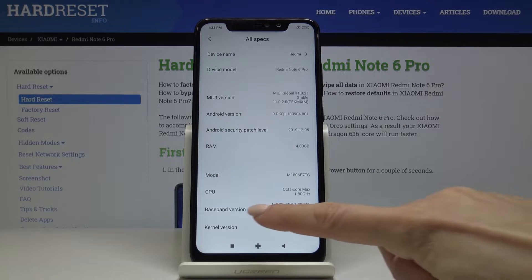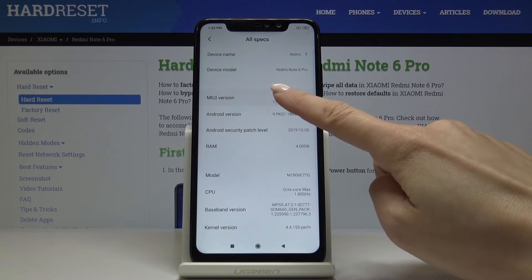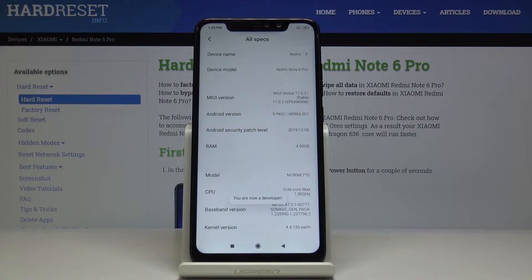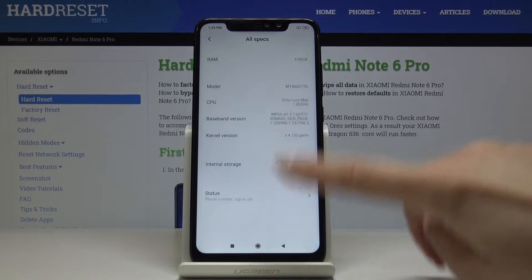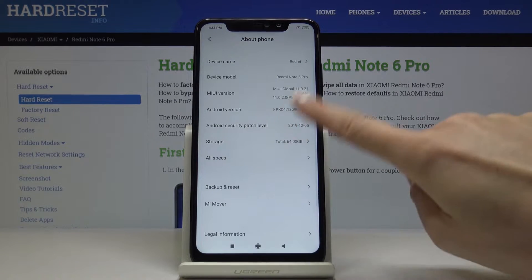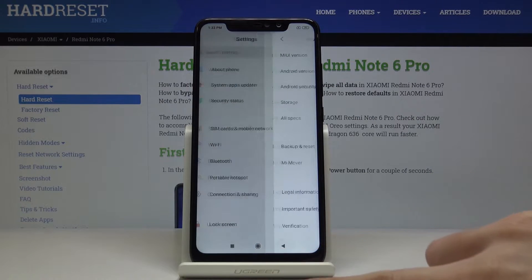Here locate MIUI version and just hit it seven times. And as you can see, now you are a developer — you unlocked the super mode — so you have to go back one more time.